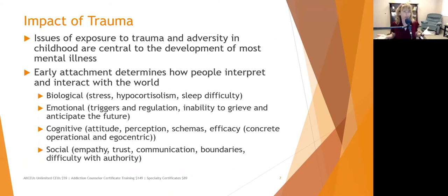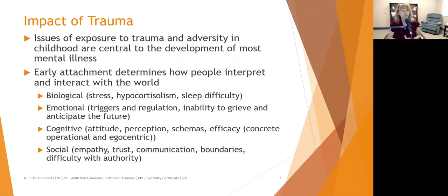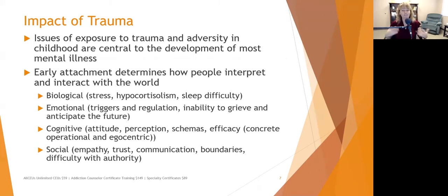Trust typically goes out the window. When people experience trauma, they feel unsafe and victimized. They may lose trust in themselves, their own intuition, their thought processes, their higher power, the organizations supposed to protect them, and those closest to them. When properly resolved, trust actually builds — but initially, trust is shaken.